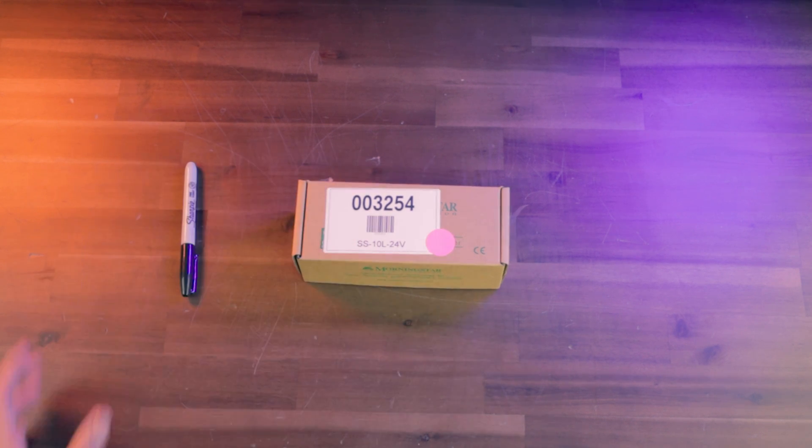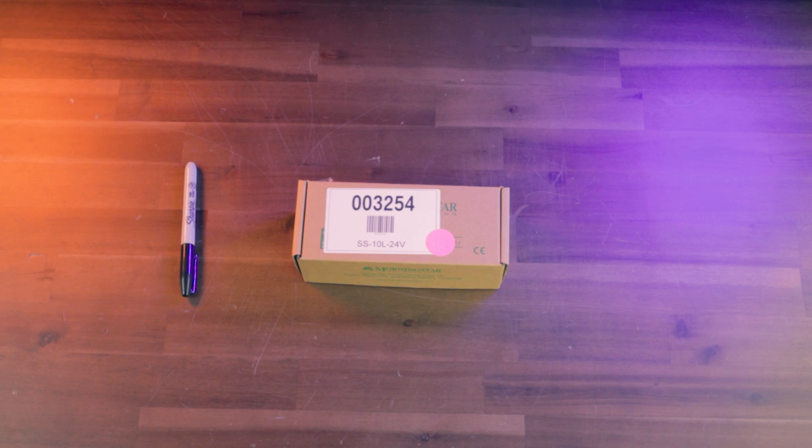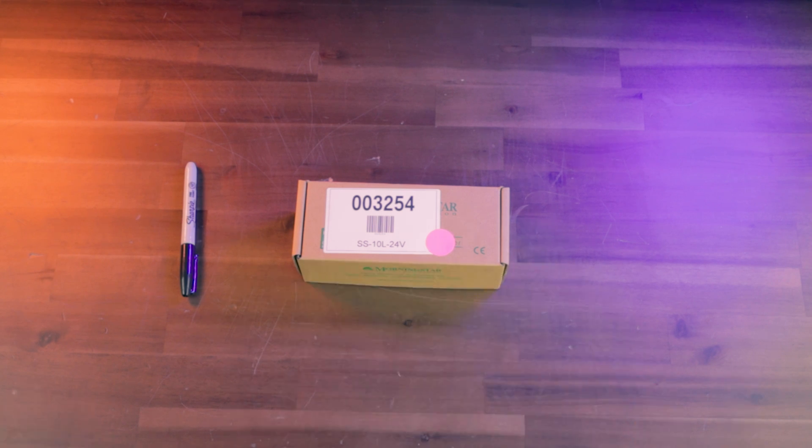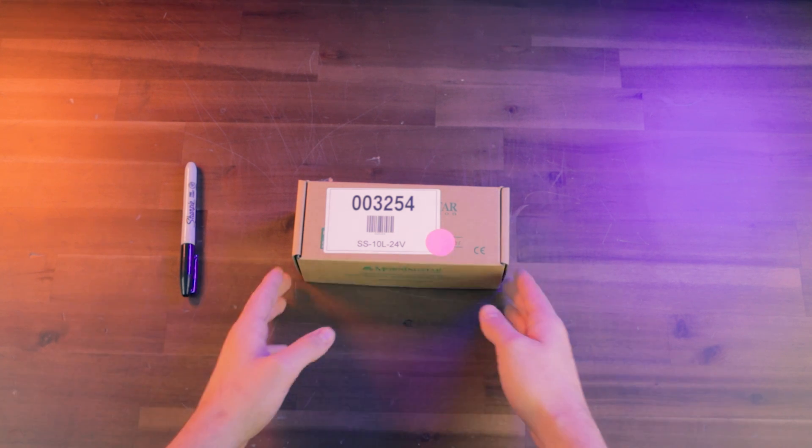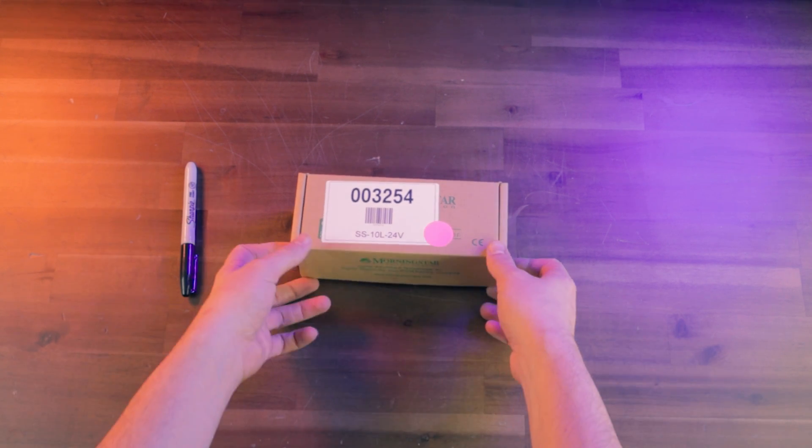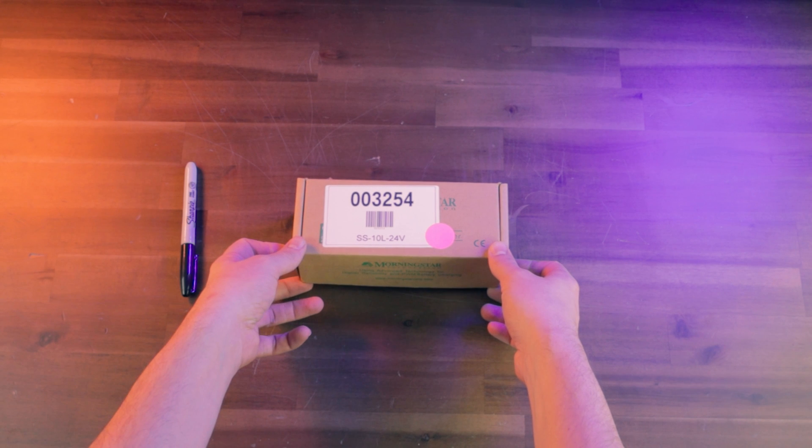These controllers can be purchased pre-built and pre-installed on one of our PRA back plates, or you can buy just an individual component like we have here. This is what you're going to get if you do that.